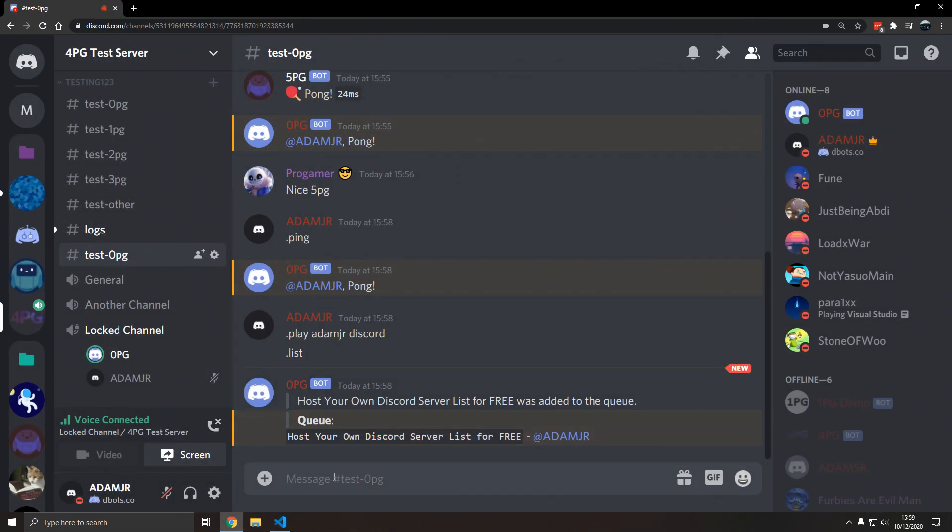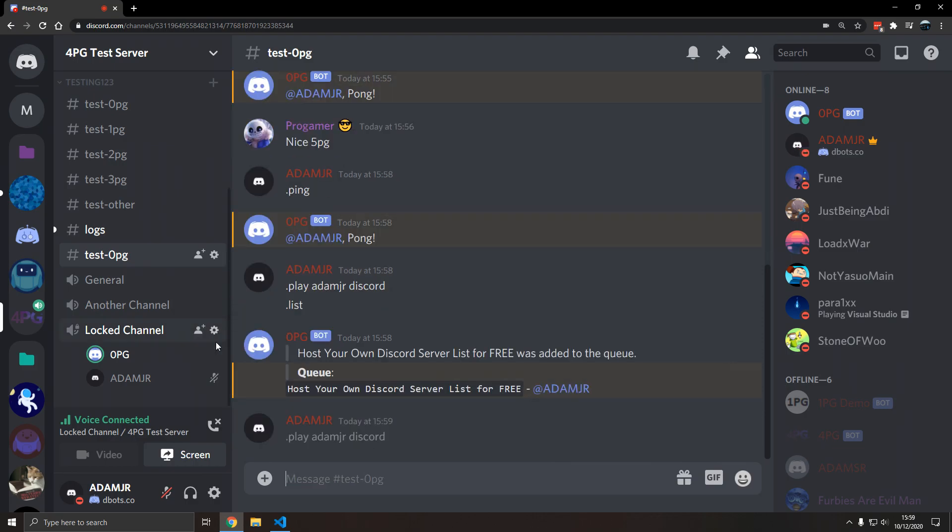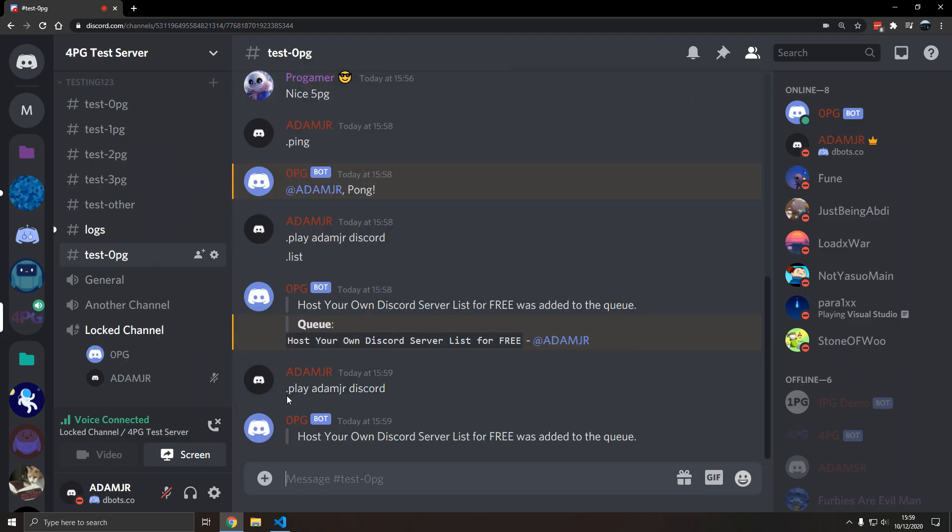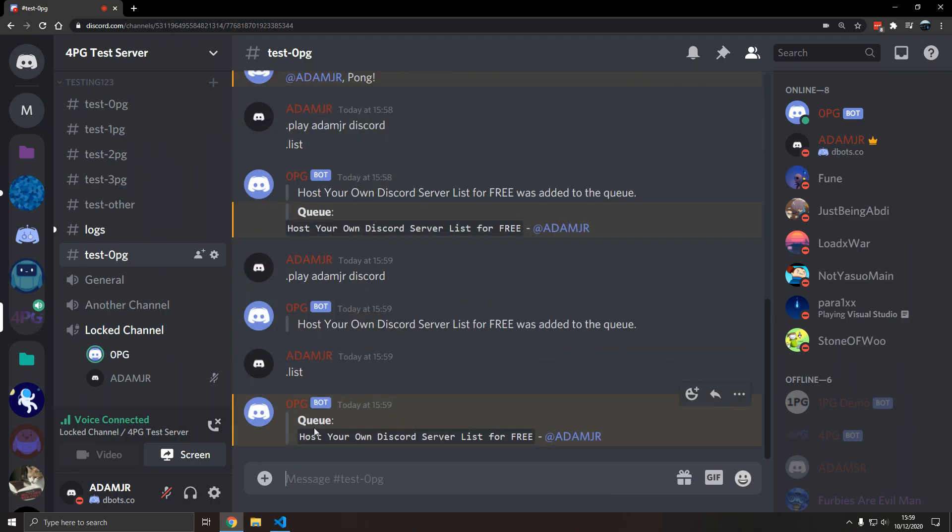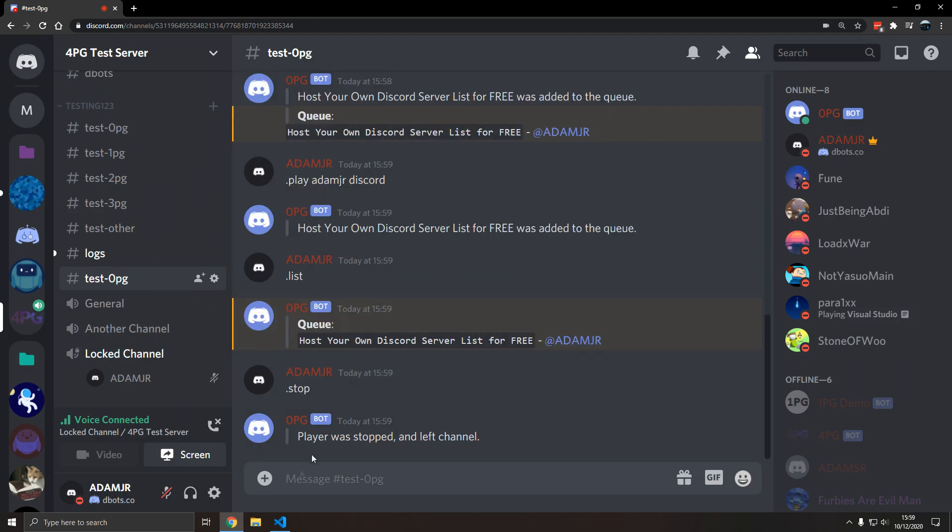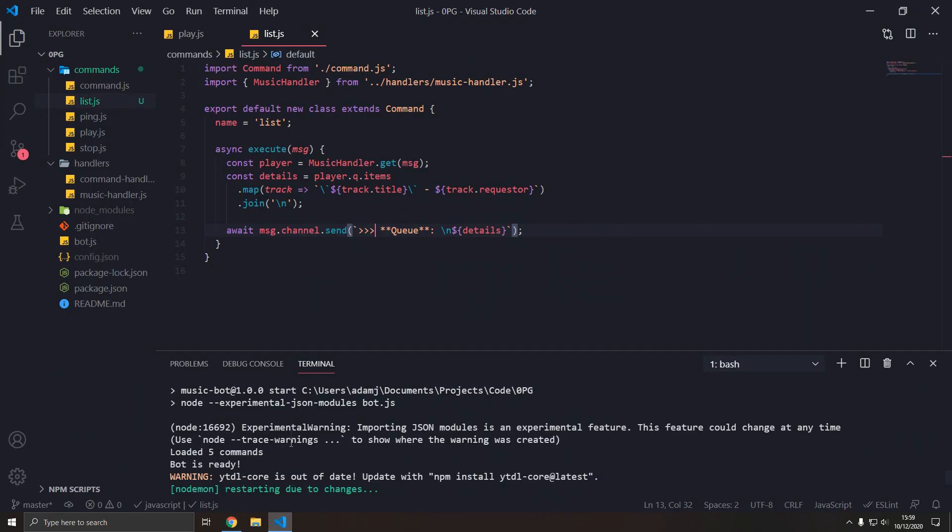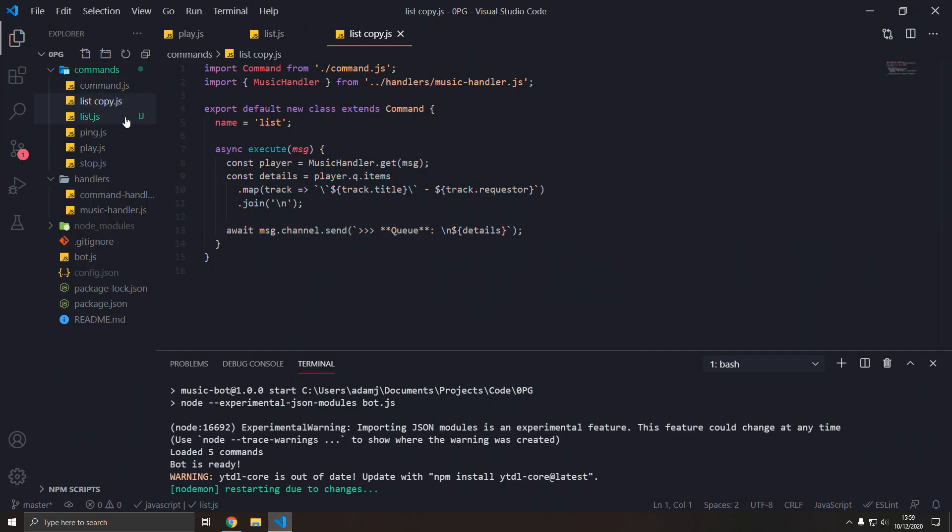Let me show you. Obviously the track's gonna clear, the queue's gonna clear when we restart the bot. Let's do that again. Okay, so now when we type list again in this video, we get an mberg. Okay, that's the list command.